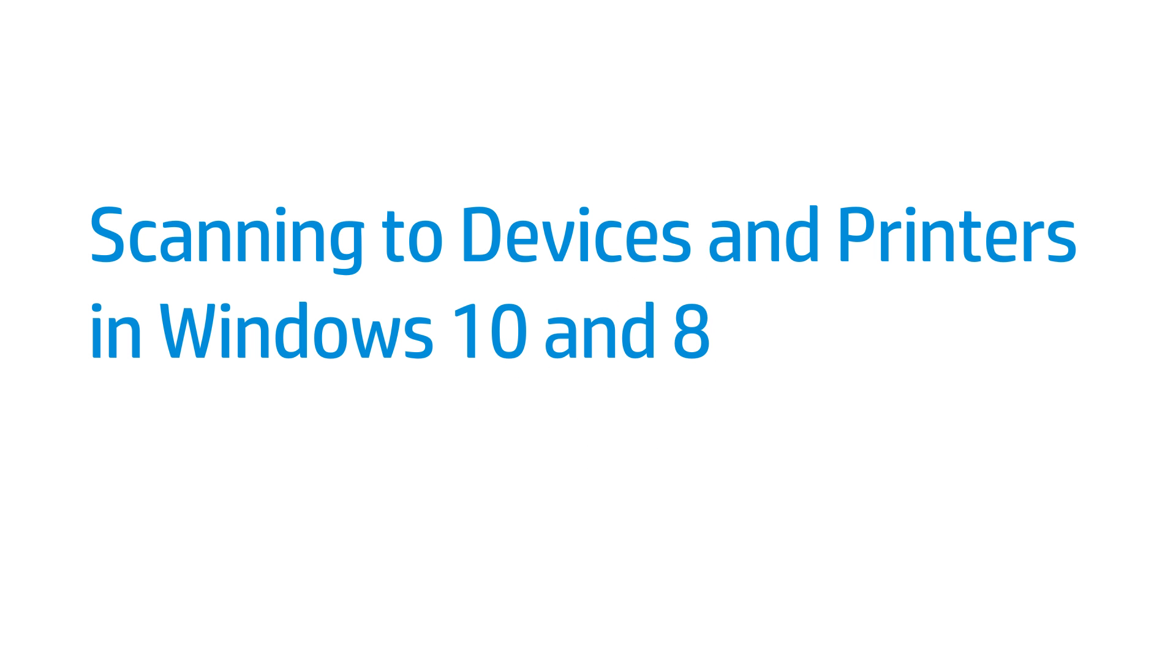This video shows how to scan from an HP printer or scanner to devices and printers in Windows 10 and 8.